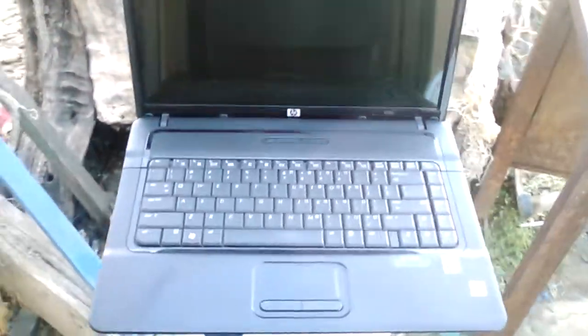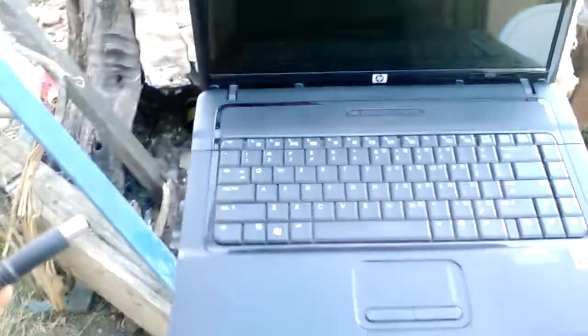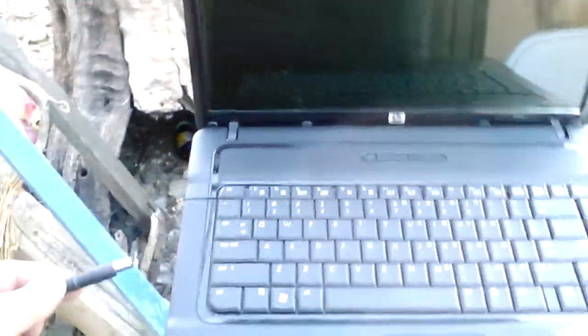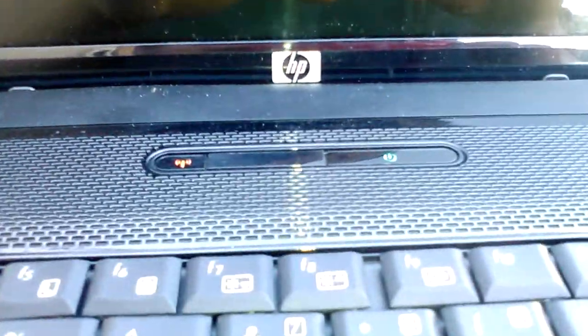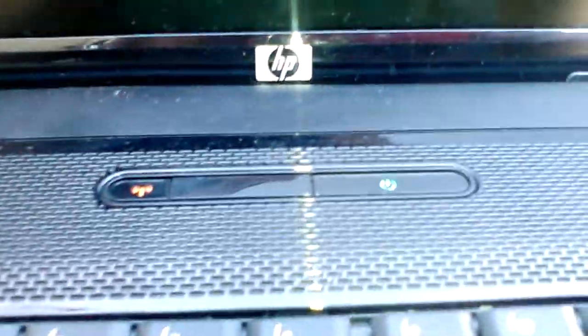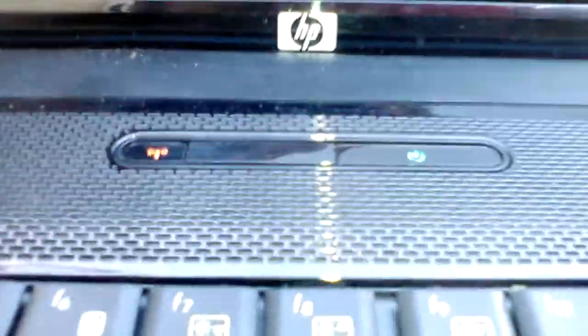I'm testing this with the 20 volt 3.5 amp adapter. Watch it - it didn't boot. Watch this, you got a light, see light up right there, and then power on. See it, so it's power.